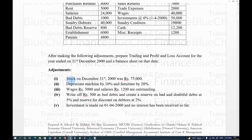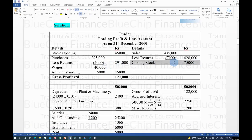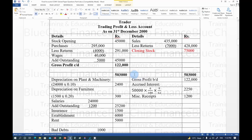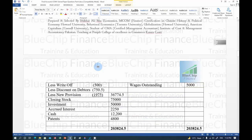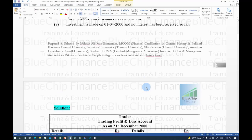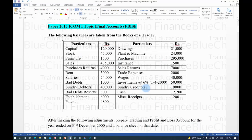The first adjustment is: stock on December 31st, 2000 was Rs. 75,000. Closing stock is always treated in two places — one on the credit side of the Trading Account, and one as an asset on the Balance Sheet. We have treated it on the credit side of trading here. Remember, adjustments are always treated in two places, while remaining trial balance figures are always treated in one place.